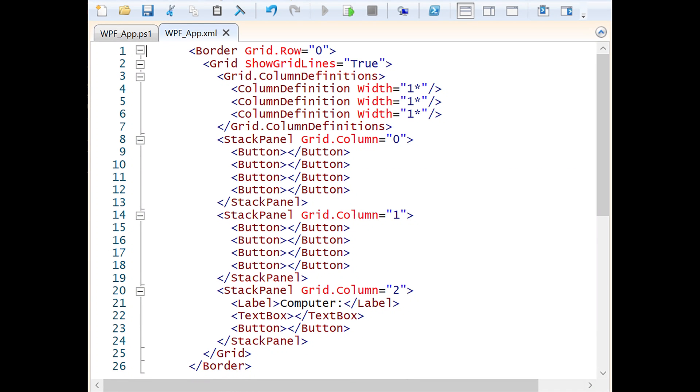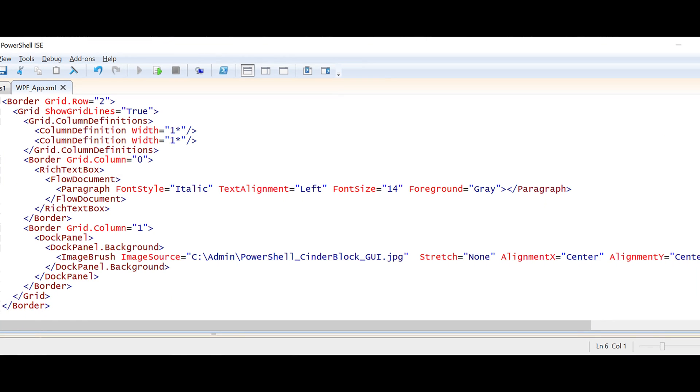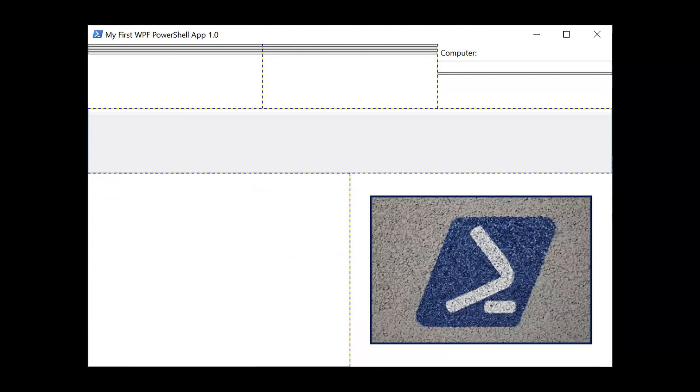Now it's time to add the controls. In the first row, I used stack panels to hold the buttons along in the last column with the stack panel to hold the label and the text box that's going to hold the computer name. The second row simply holds the data grid. In the third row, I added a rich text box that I could log to. I figured out the flow document. I also added a pretty picture. Here is what my application looked like so far.